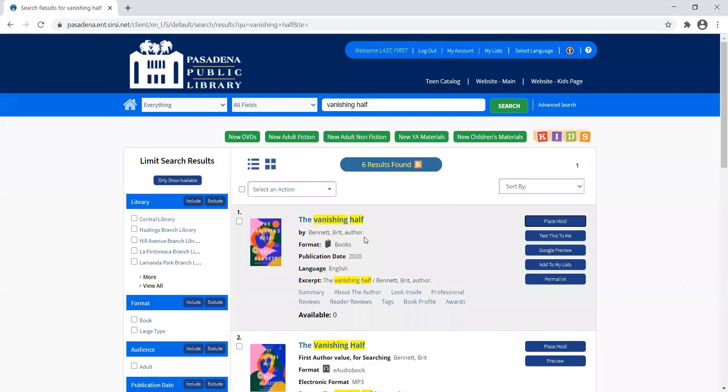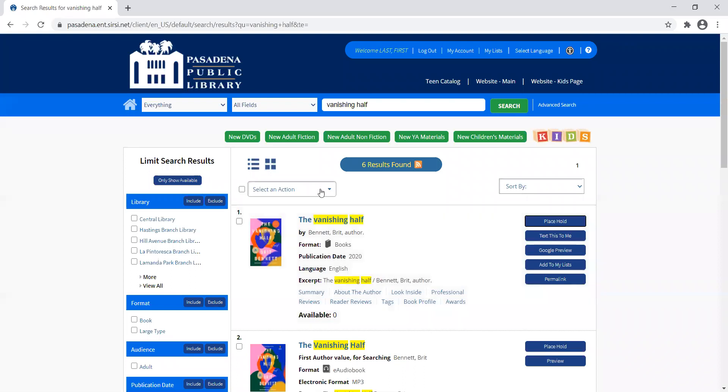I know I'm signed in to my account when I go back to this page because it'll say welcome, then my last name and first name. I've just put holds on two books, and now I want to show you how you can manage your holds.